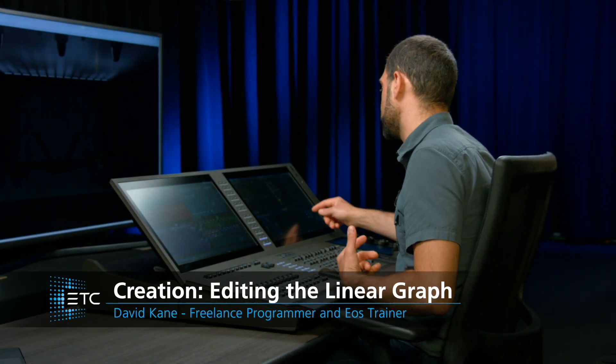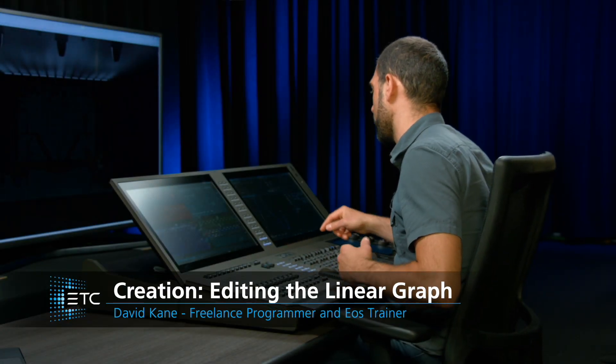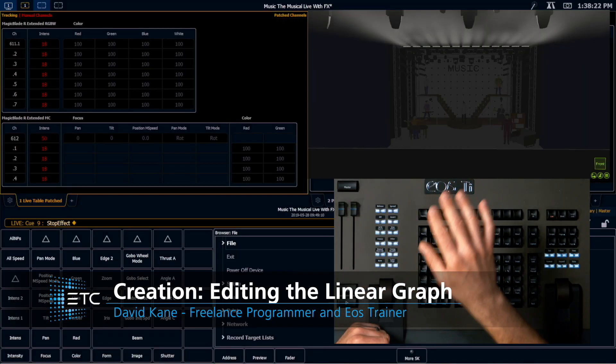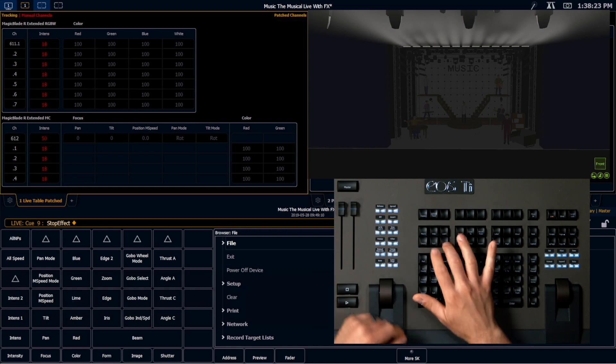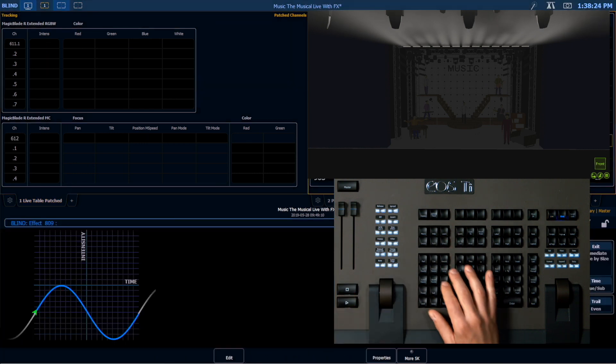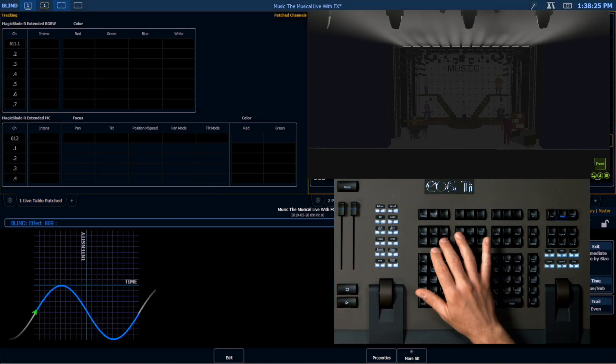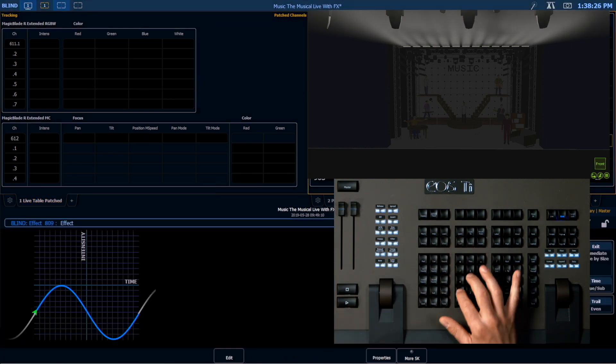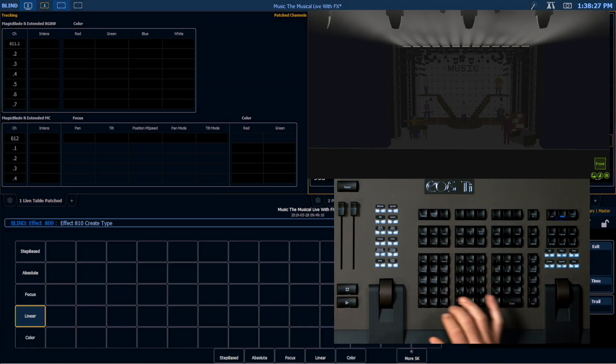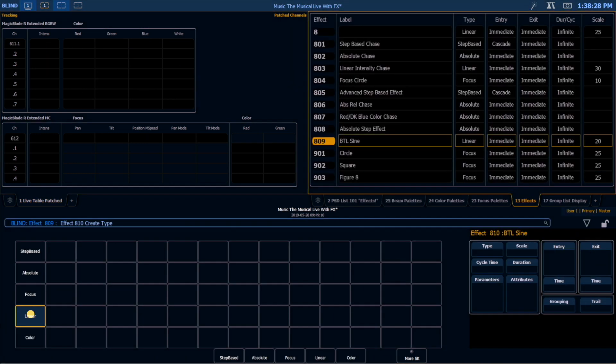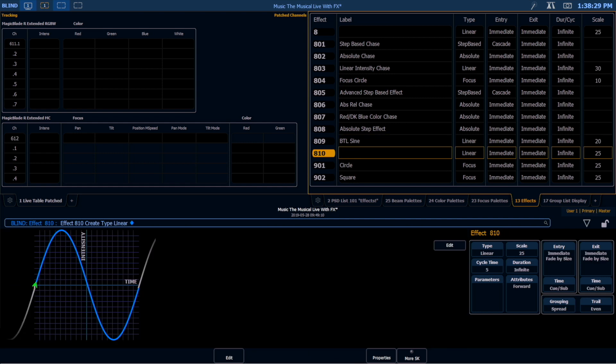Now let's look at some of the other forms available to us in our new form editor. I'm going to create a new effect — I want effect 8.10, a linear effect again.